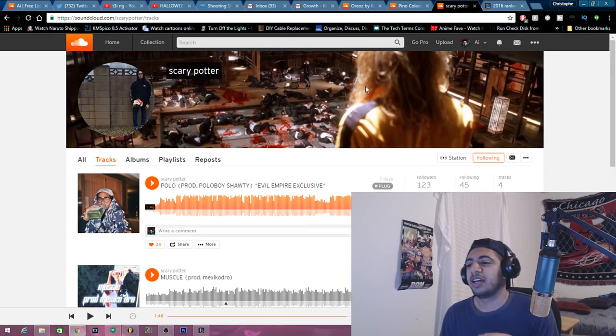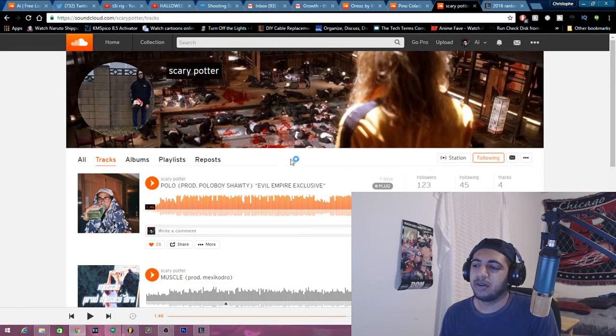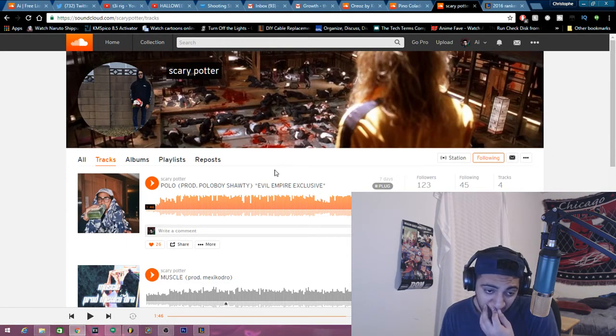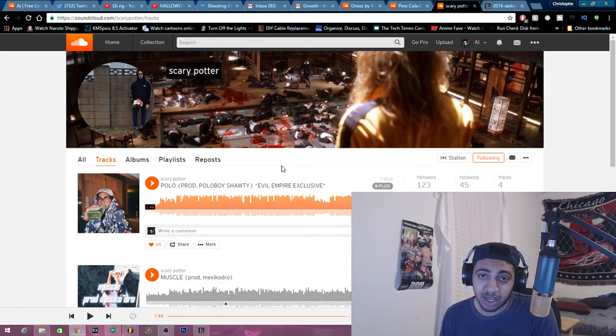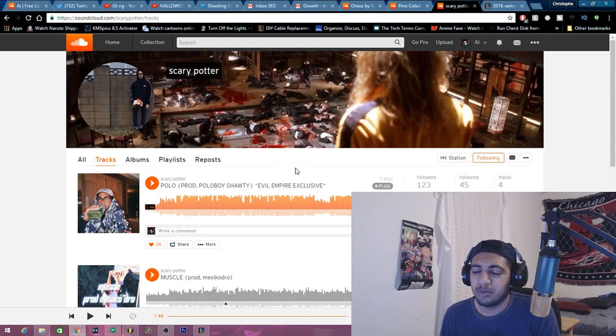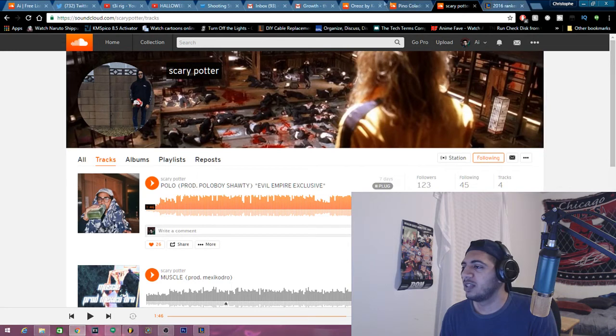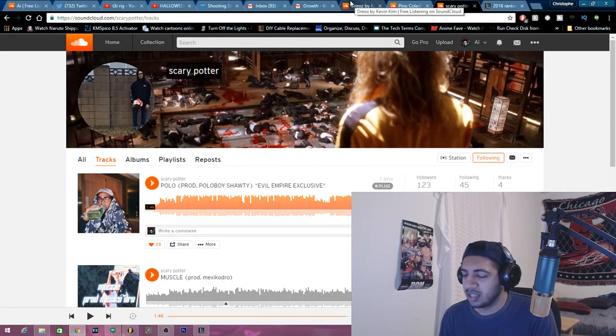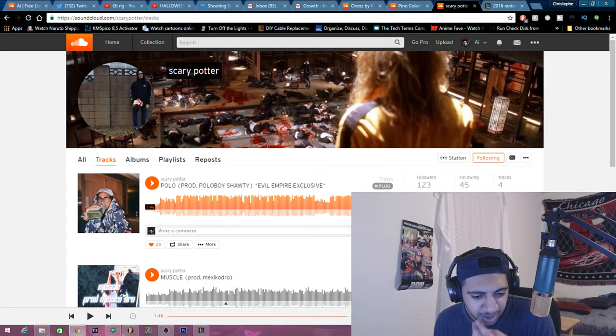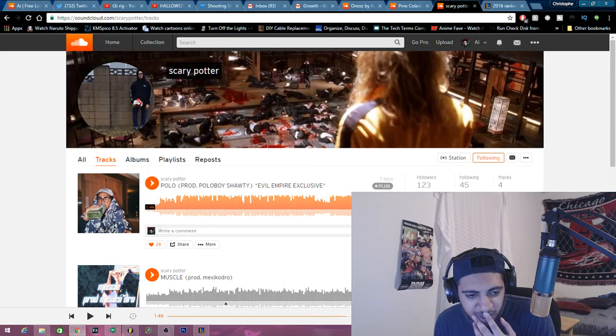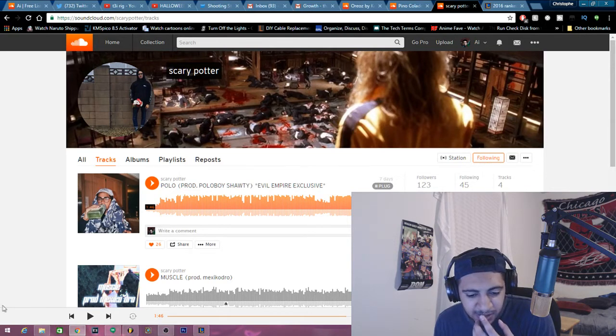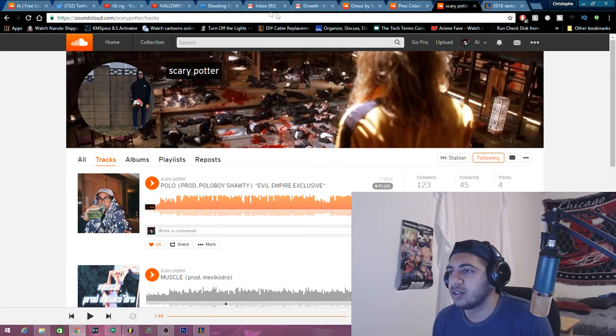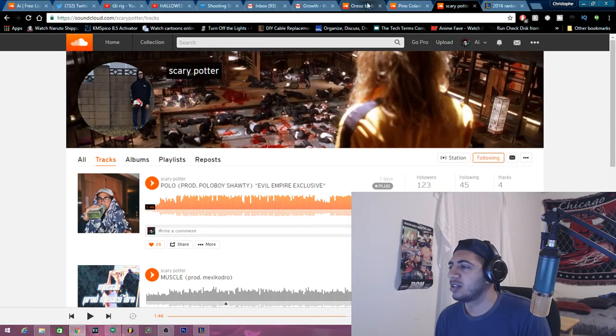Okay guys, so if you like Scary Potter, go hit him up on SoundCloud or just leave a comment down below saying that you like him and what you think about his music. Next and last person. Let's see how long my video is so far. Doesn't say. Six minutes, okay. We're almost done guys.